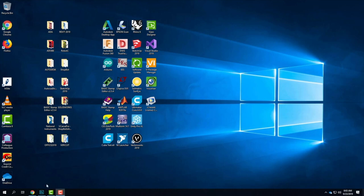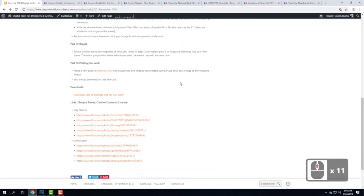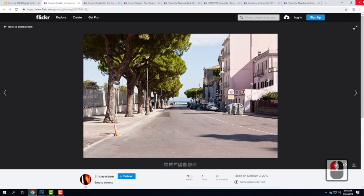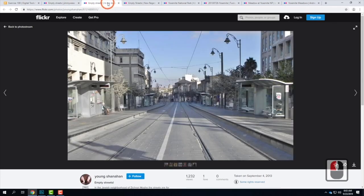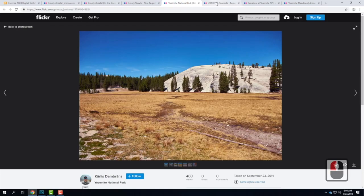I'm going to take you through a streetscape scene where we put people that you cut out last week into a street scene. Then we'll also go into a natural scene with grass, because how you treat shadows is totally different. So I'm going to walk you through both strategies. There are some samples online — look at exercise 108. I have examples under the city street section and under the landscape section.